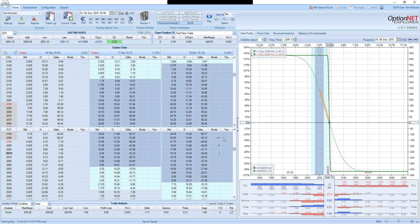So next time someone will ask you, would you risk $9 to make $1? Consider the context. Yes, it is a terrible risk-reward, but considering high probability of success, this is not such a bad trade. It will likely be a winner most of the time, probably around 90% of the time.